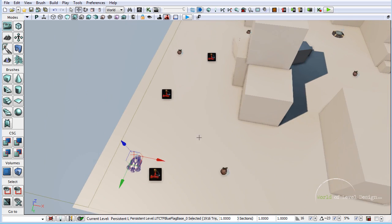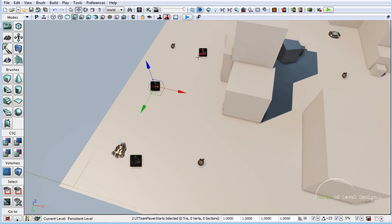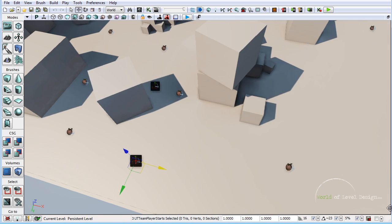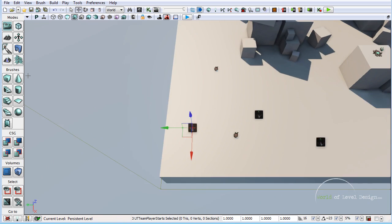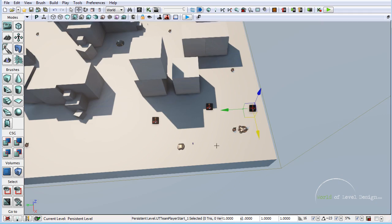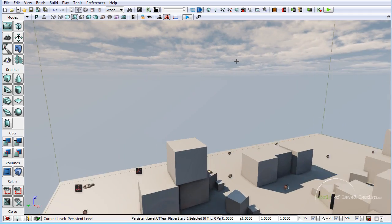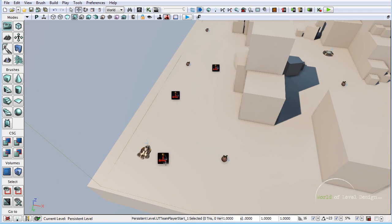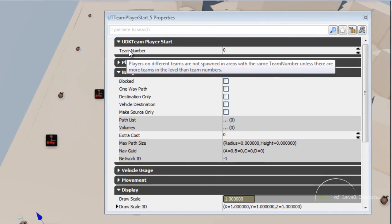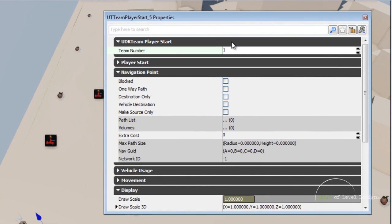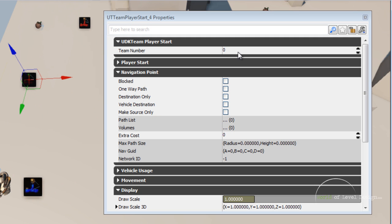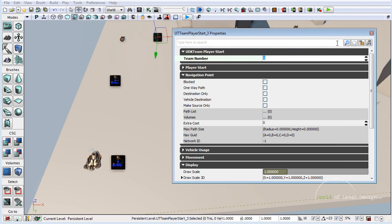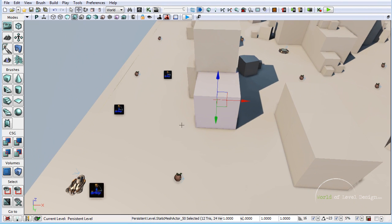Before I switch these to the blue team, I am going to duplicate them and move over here so I don't have to insert them again. Now let's switch these to the blue team. To do so, double click to go into properties. Under team number you want to switch this over to one. This will switch to the blue team, and you want to do this for all the player starts.